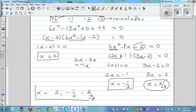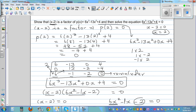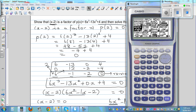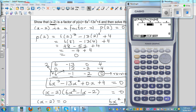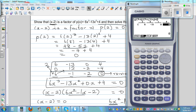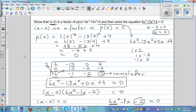Let's check this on a calculator. Using the equation menu, go to polynomial and select third degree. Enter the coefficients: a equals 6 for x cubed, b equals negative 13 for x squared, c equals 0 for x, and d equals 4 for the constant. Solve, and you get three answers: 2, two thirds, and negative one half. That confirms our answers both with and without a calculator.